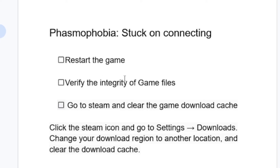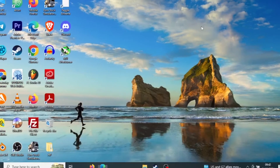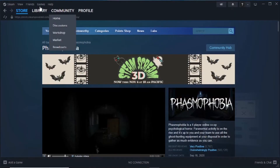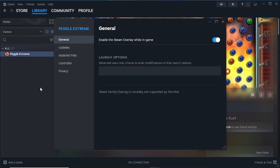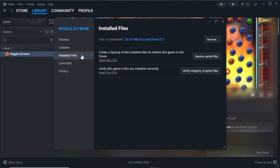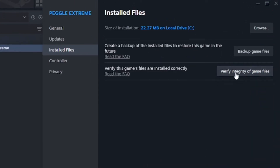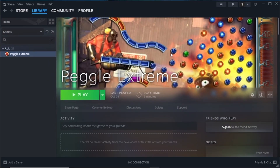If you've downloaded Phasmophobia from Steam, verifying the integrity of game files is simple. Open Steam, go to the Library section, right-click on Phasmophobia, and go to Properties. In Properties, go to Installed Files and select 'Verify Integrity of Game Files.' This will repair any issues with your game. Once done, try launching it to see if the problem is fixed.